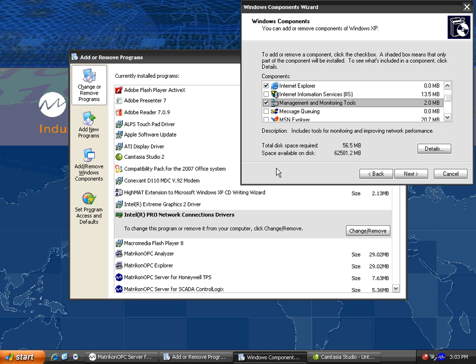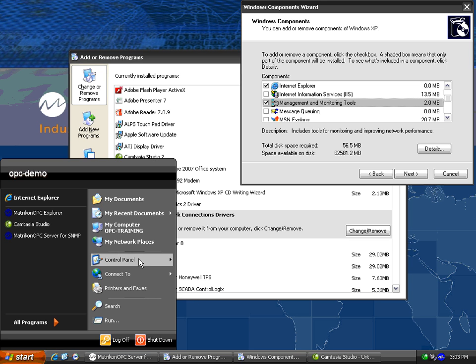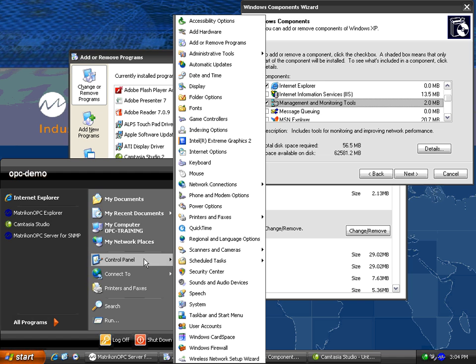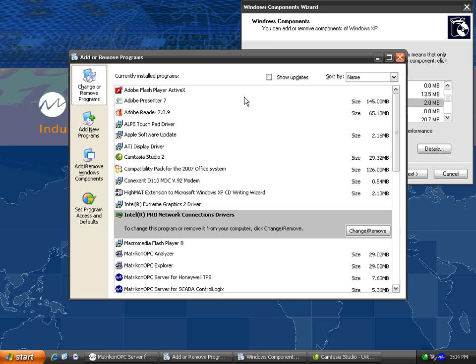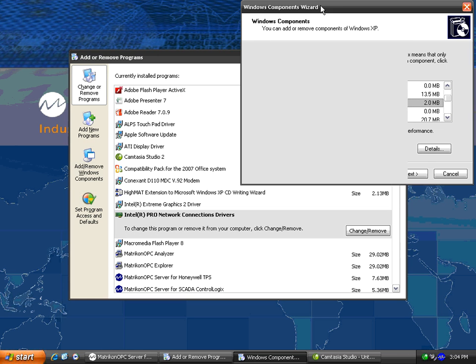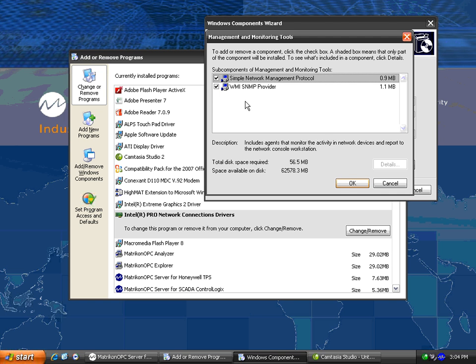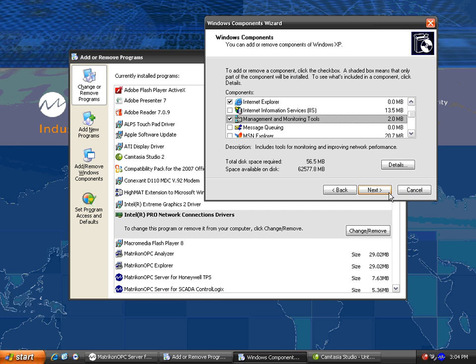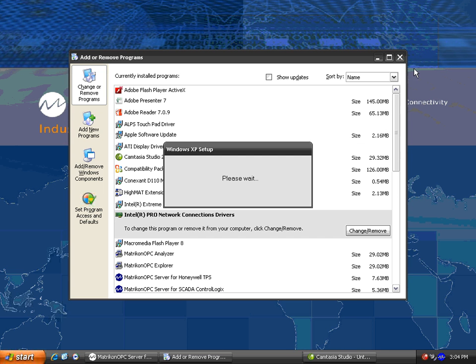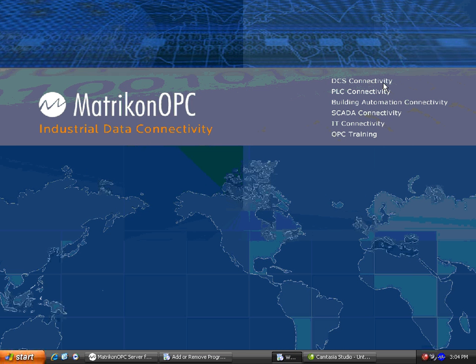One thing that you'll need pre-installed is the SNMP components for Windows. To get to them, you'll need to go to Start, Control Panel, Add or Remove Programs, Windows Components. In Windows XP, the SNMP components live under the Management and Monitoring Tools area. If you have those components installed, you'll be able to use SNMP and the OPC server for SNMP.